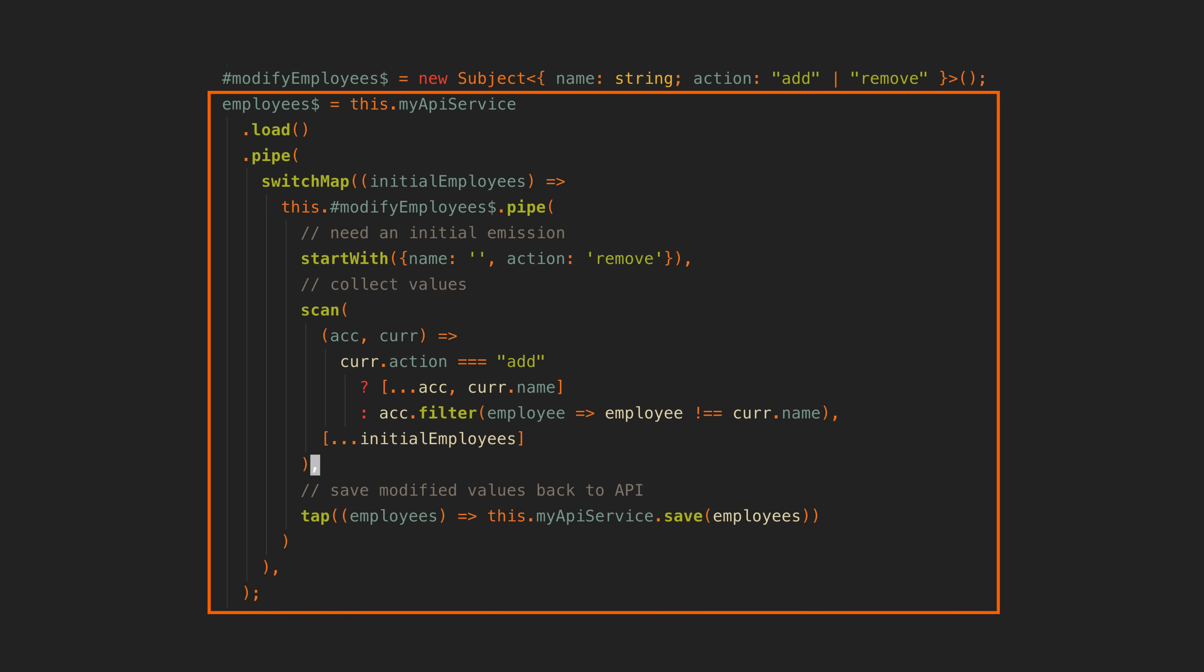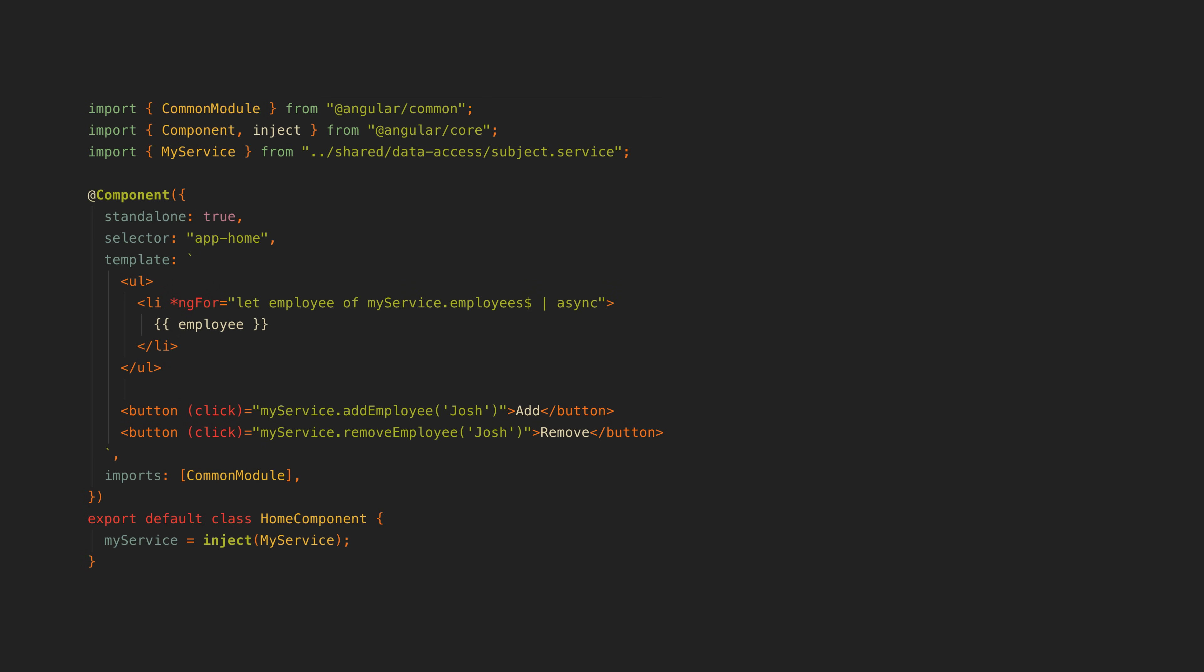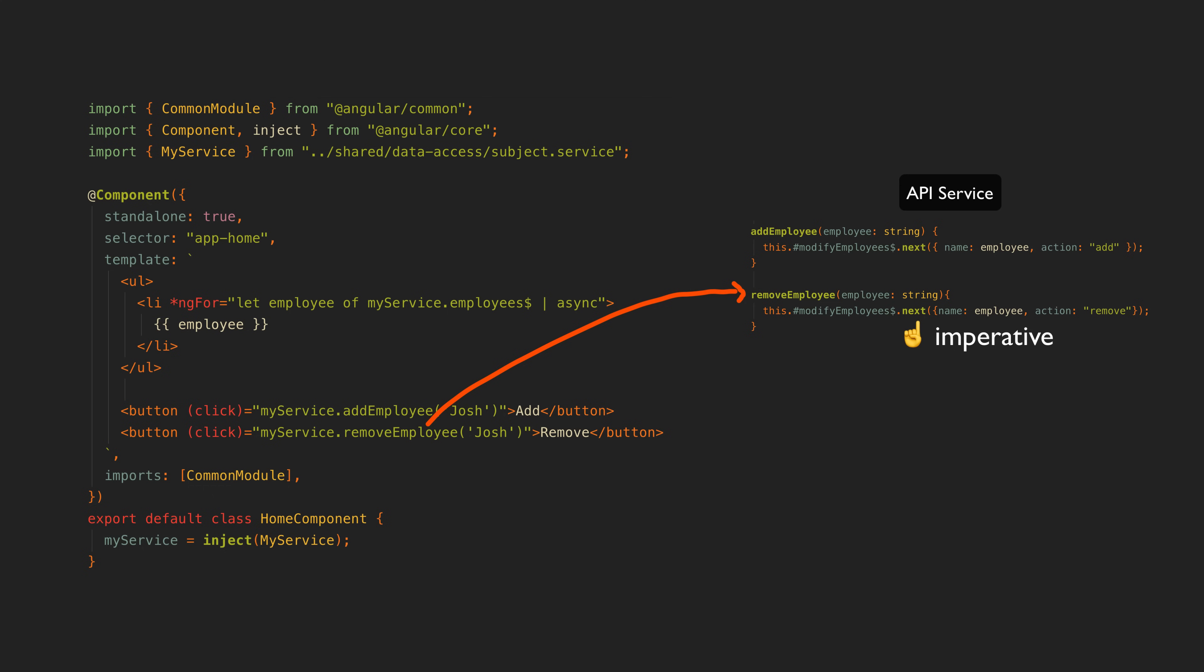So one more thing I want to point out is that I do not generally code 100% declarative. The example I used for this is not actually fully declarative. I generally prefer to do things like respond to click events by calling methods and having those methods next subjects imperatively. Nexting a subject is not declarative. Because you can next it with whatever you want, we don't know what values this subject will emit just by looking at its declaration.